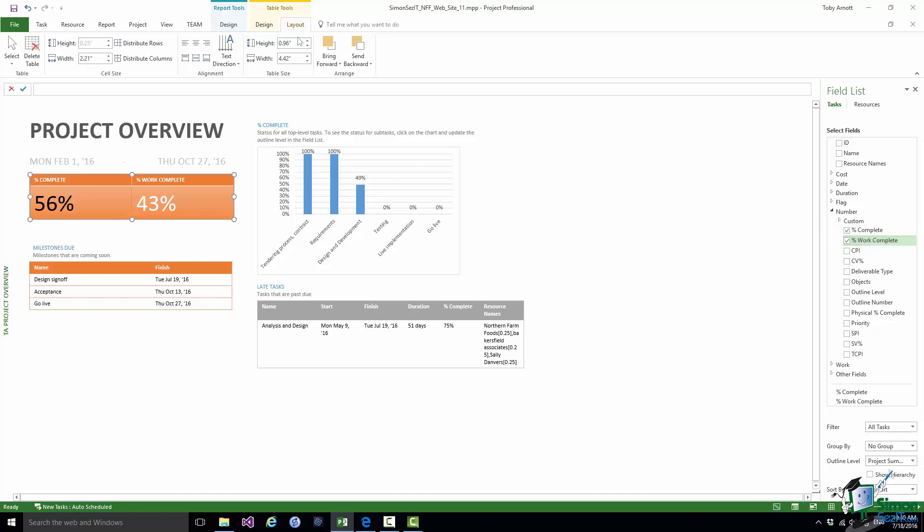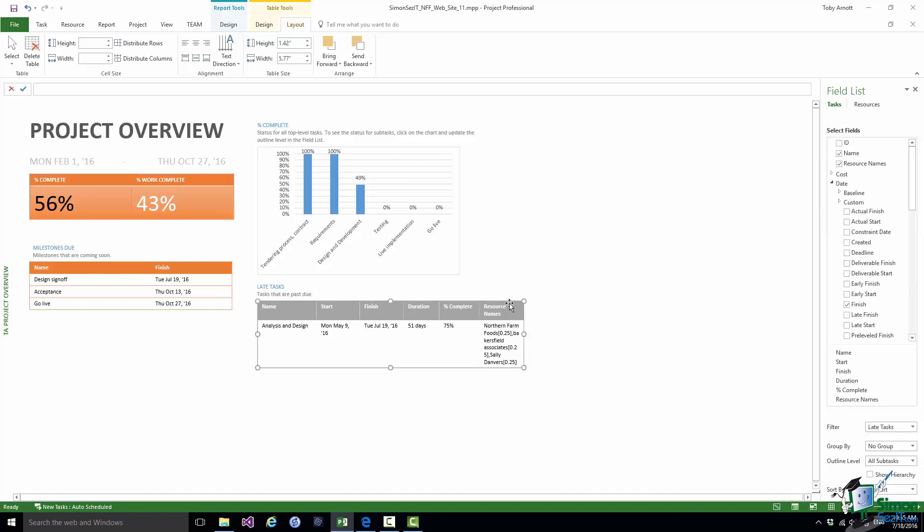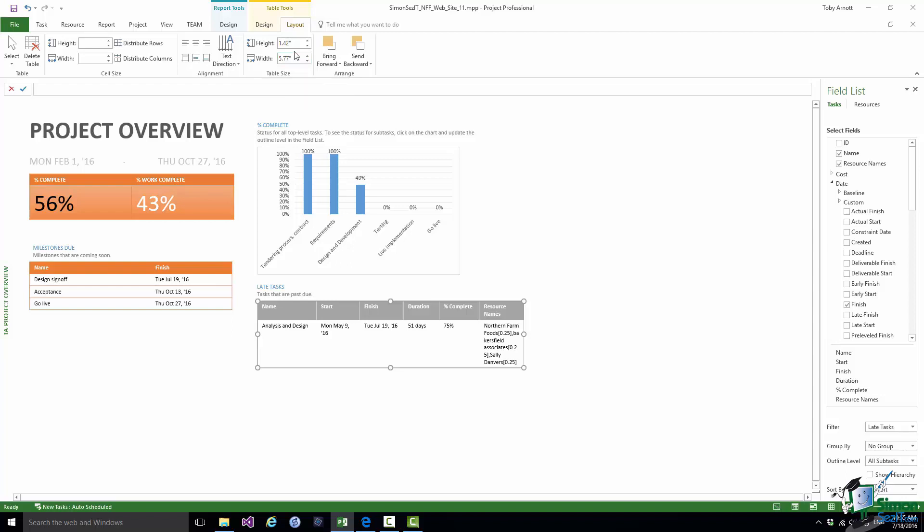For instance, if I select the Late Tasks table, in the Table Size group there's an option to set the width of the table. So if I wanted to adjust this using actual measurements rather than dragging the edges of the table to visually resize the table, I can set the actual measurements using the rollers there for width and height.